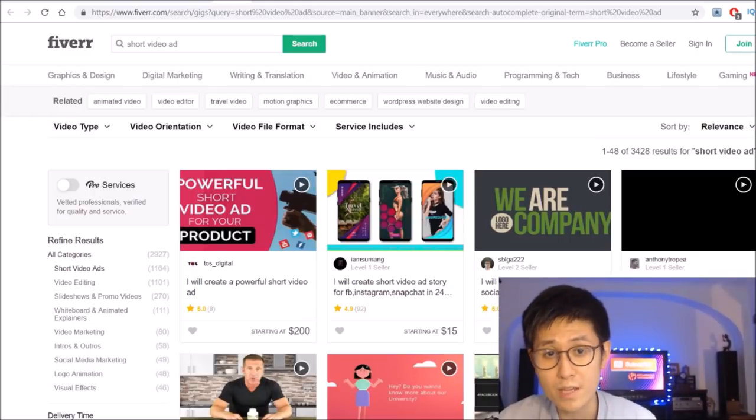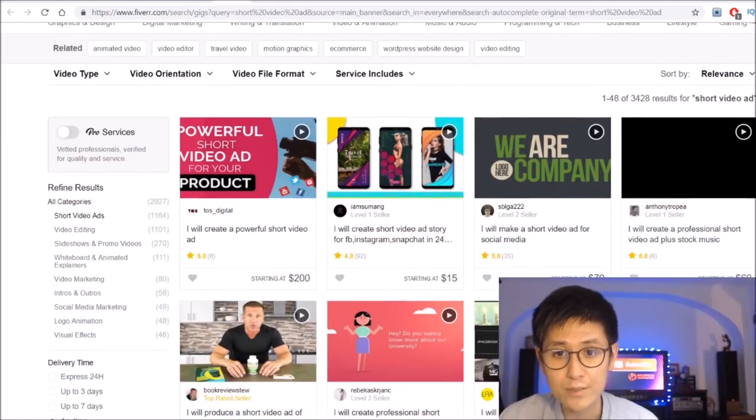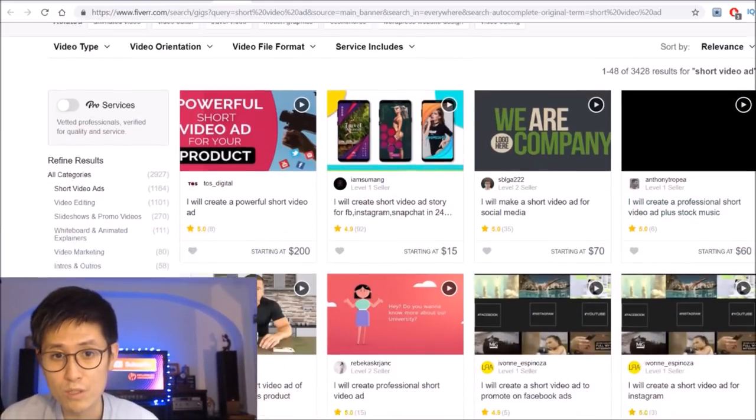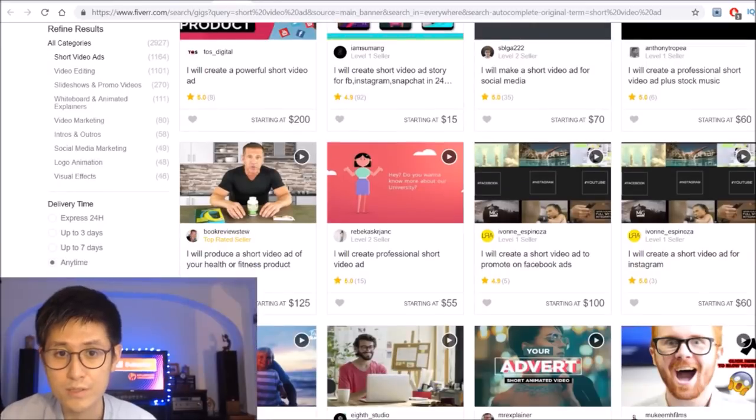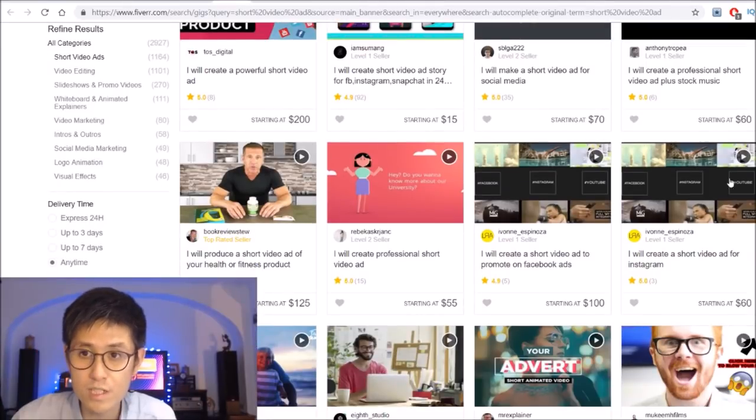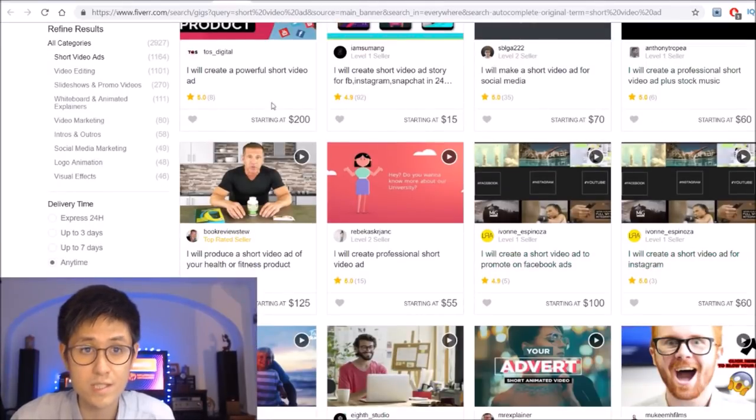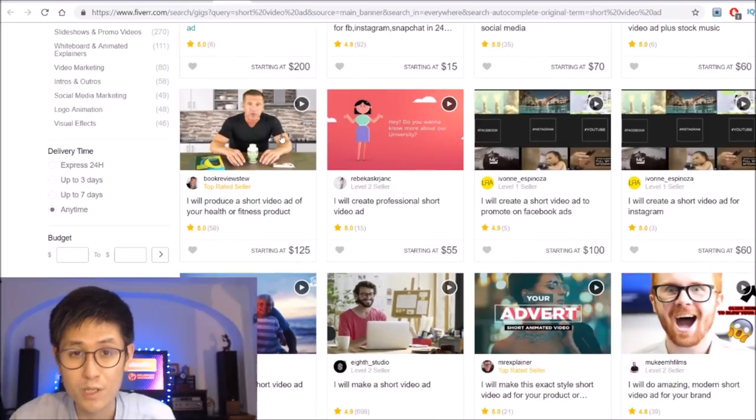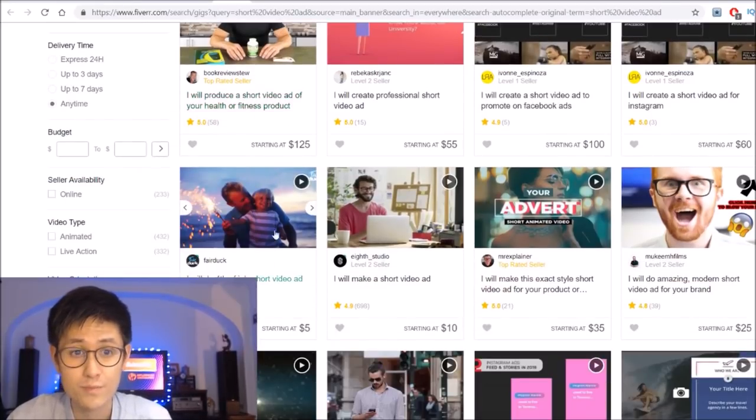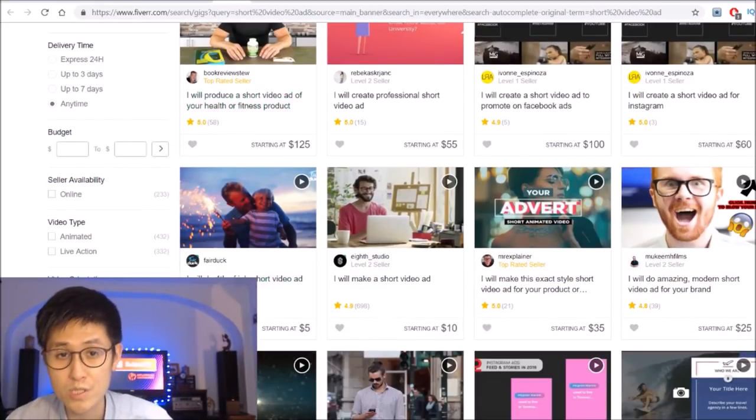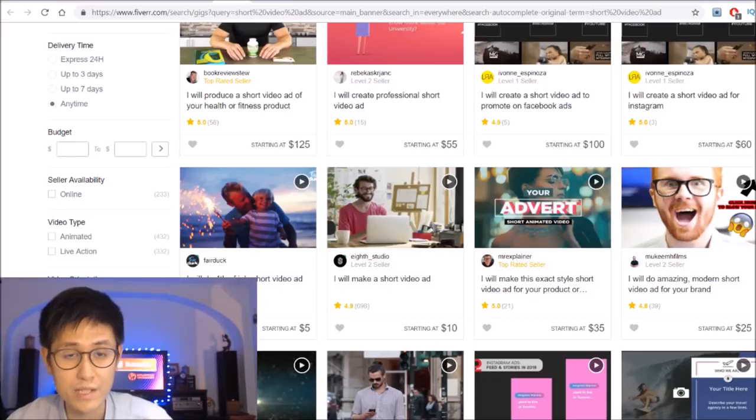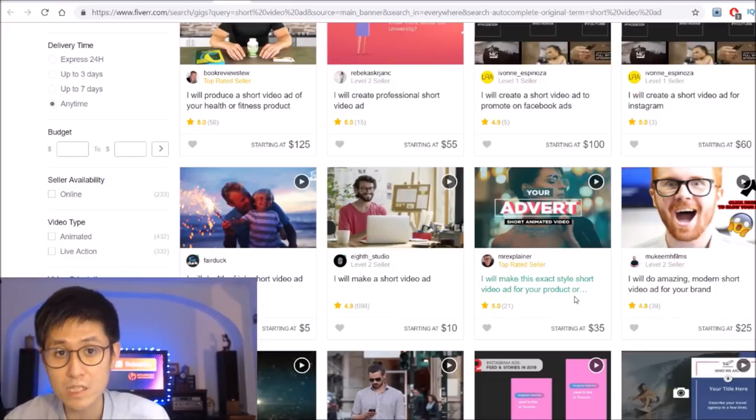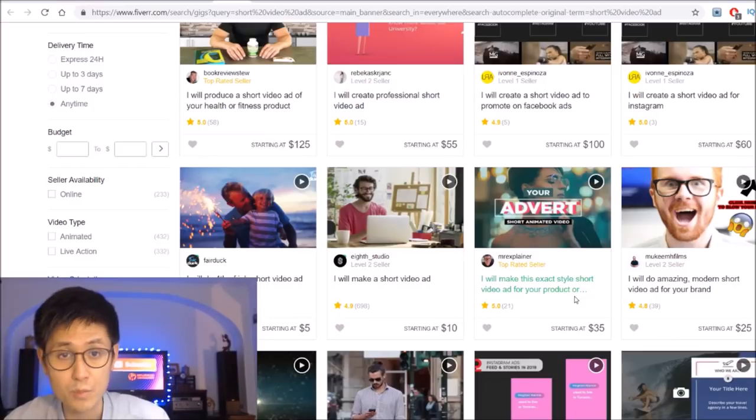Although this one does take more effort, as you can see, it tends to be more lucrative as well. For instance, here we have people charging $50, $60, $70 and even over $100 or even $200 for short video ads. Obviously when you're just starting out, you'd be starting out at a lower price, but as you begin to gain experience and good reviews, you can definitely begin to scale up your prices.